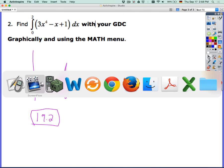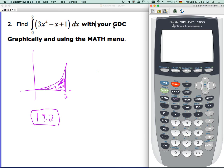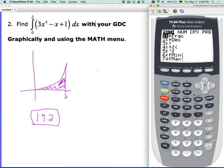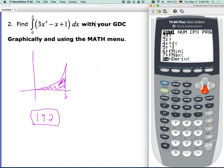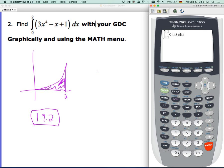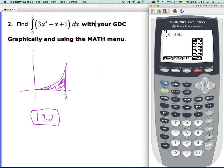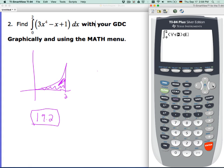The last thing you can do with this is right in the math menu — you can get this by scrolling down and there's the actual integral right there. So you can put it in exactly as it looks by doing fnInt, number 9. Your lower bound is 0, your upper bound is 2. You could type the function in again — 3x to the 4th minus x plus 1 — or you can go alpha trace as a shortcut because we already put it in.